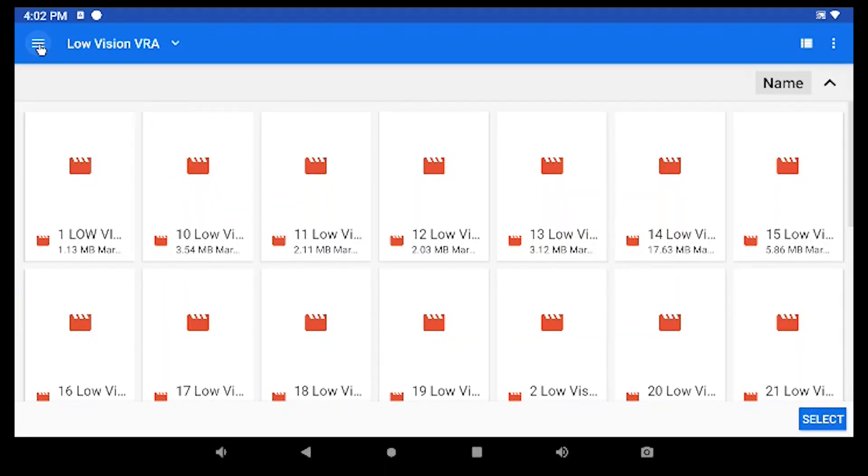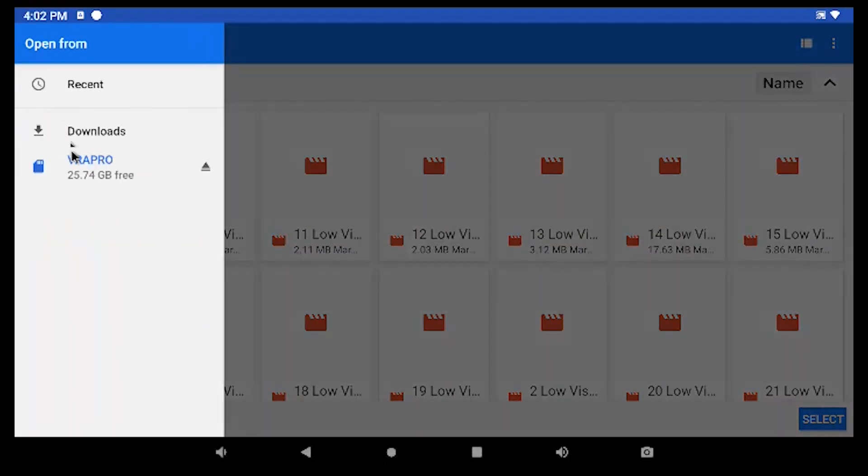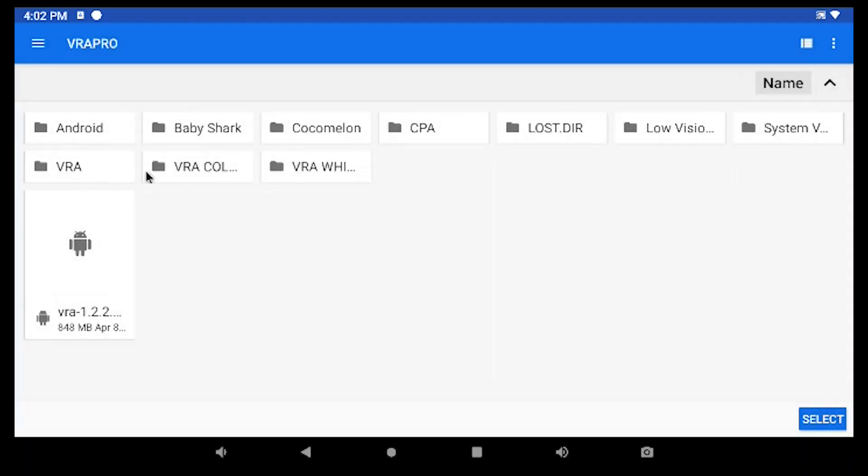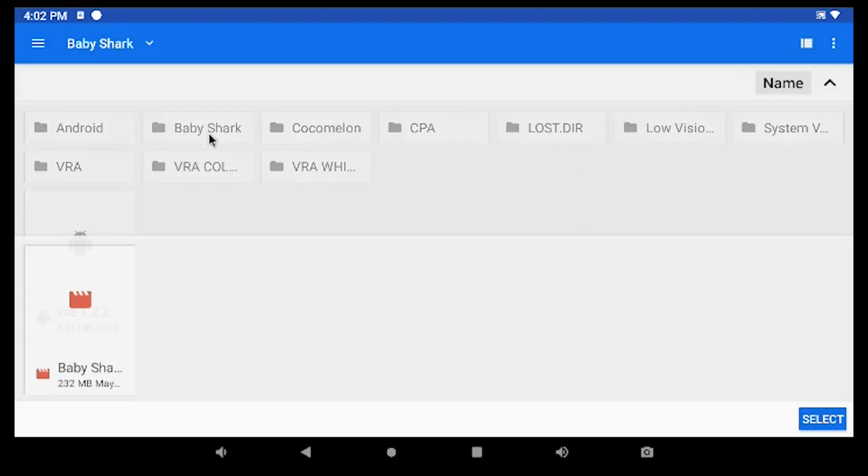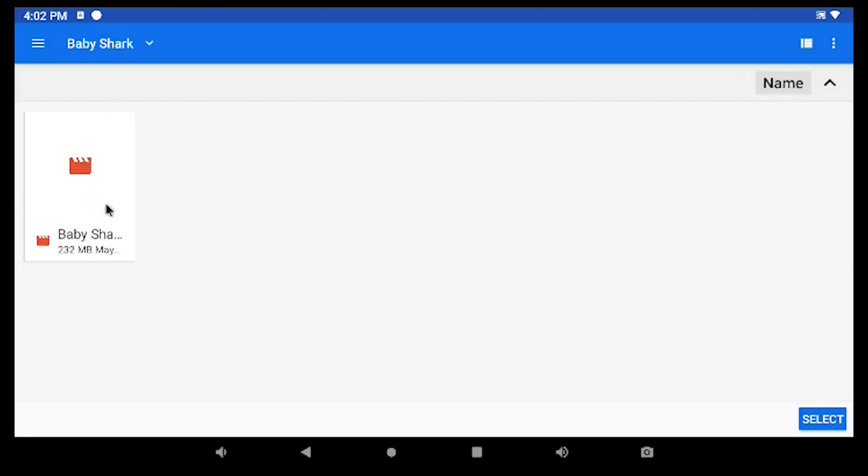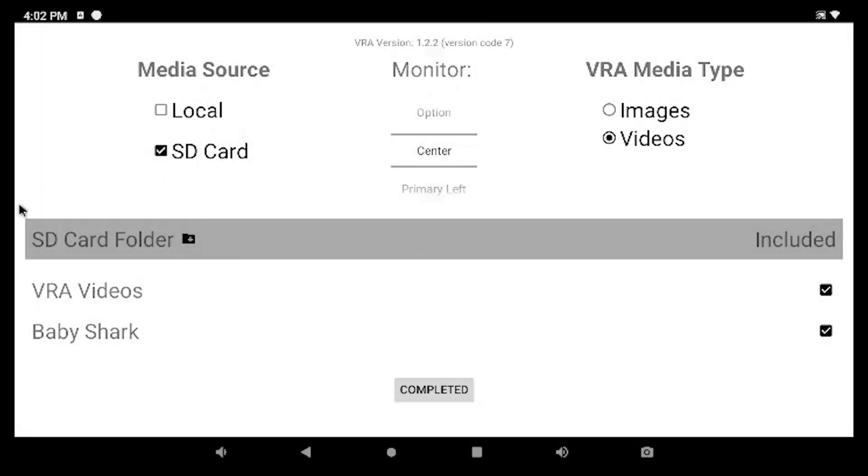So what I'm going to do is navigate to the hamburger menu, find the SD card titled VRA Pro, and for example, Baby Shark. I'm going to double click on that folder. It opens it up. We can see one video there. I'll hit Select. It selects all the videos in that folder and it adds them to the rotation.